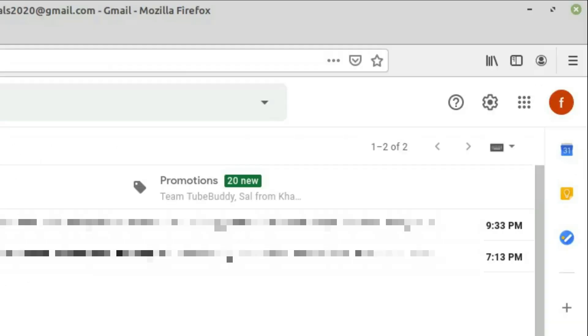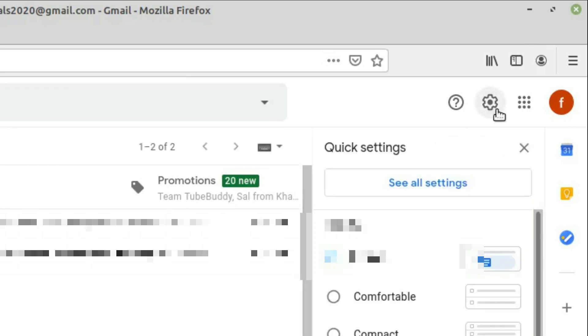It is only available for five seconds, but you can increase the limit by going to Settings and clicking See All Settings.